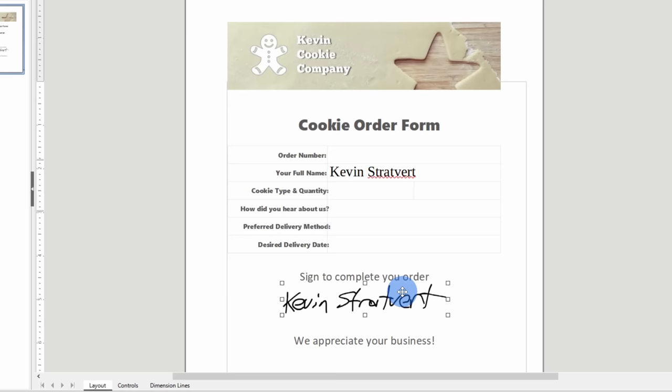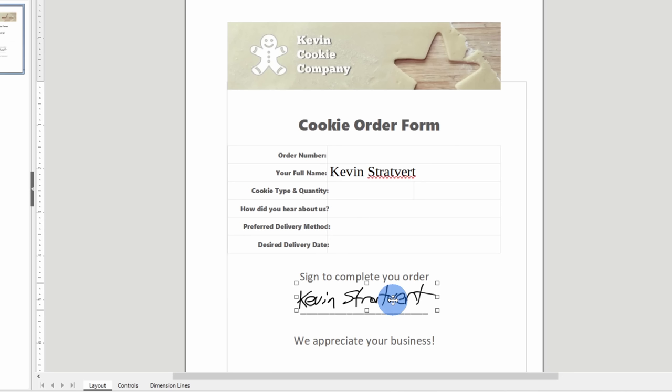If you're wondering, well, how did I even get my signature file into a PNG file? I've included another video that I did previously in the description of this video. That'll walk you through how you can create your very own electronic signature. Once you create that, you could insert it into any of your PDF documents.